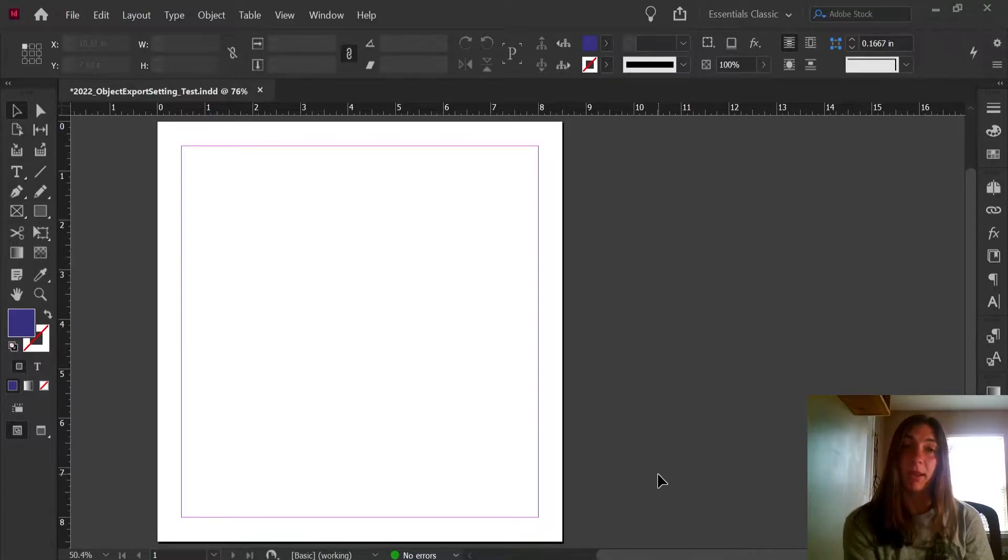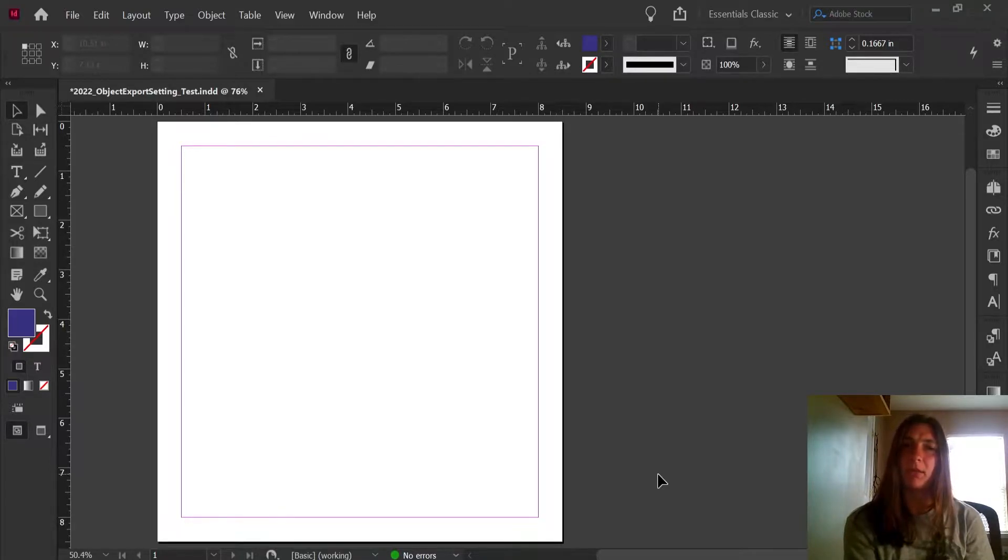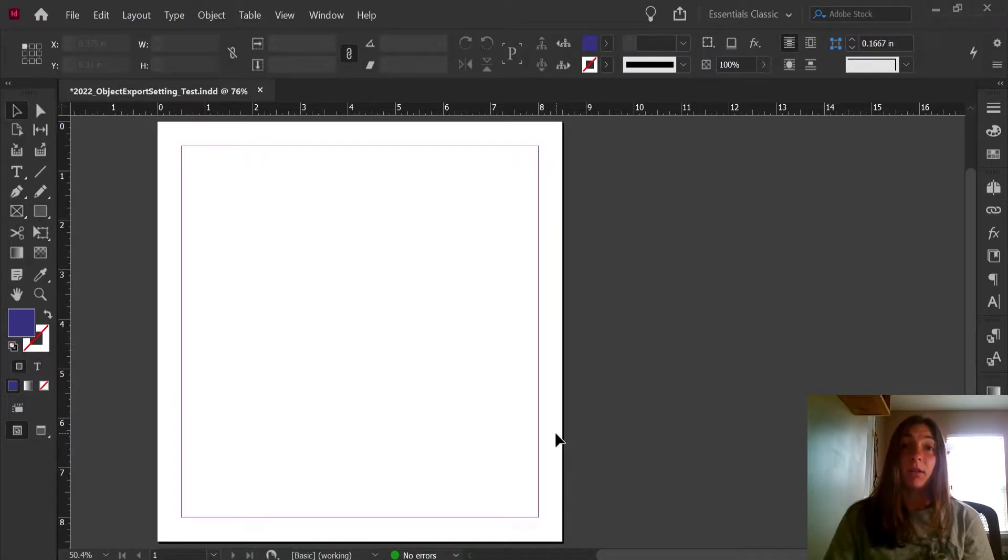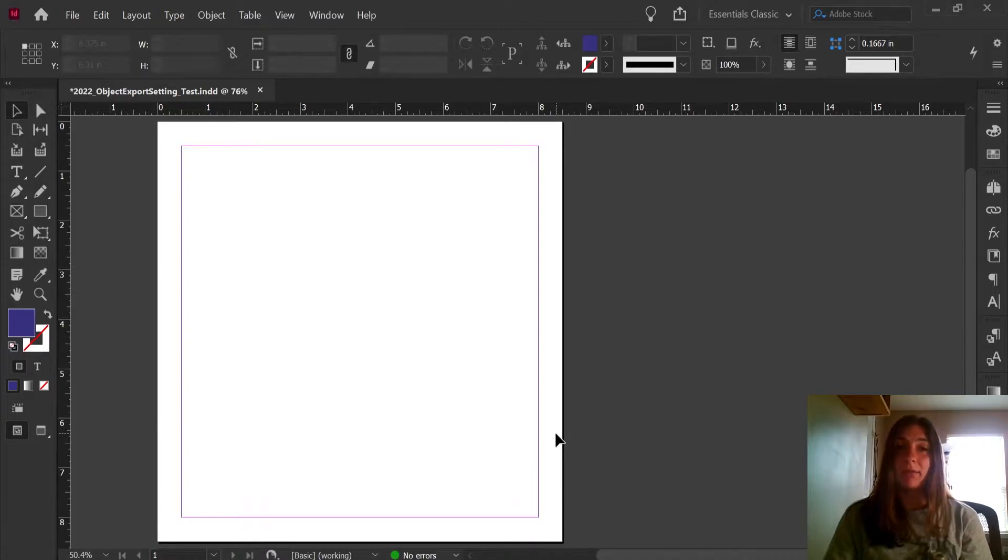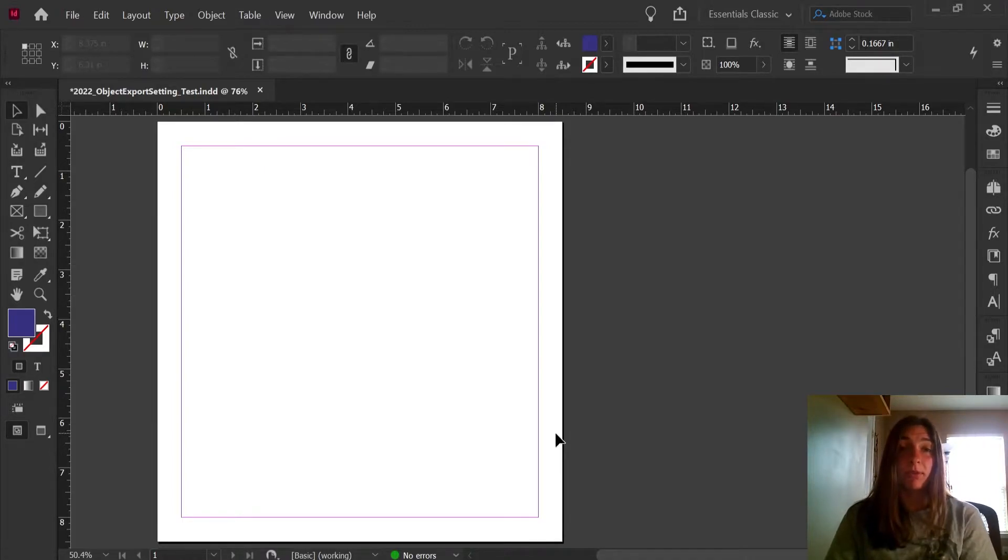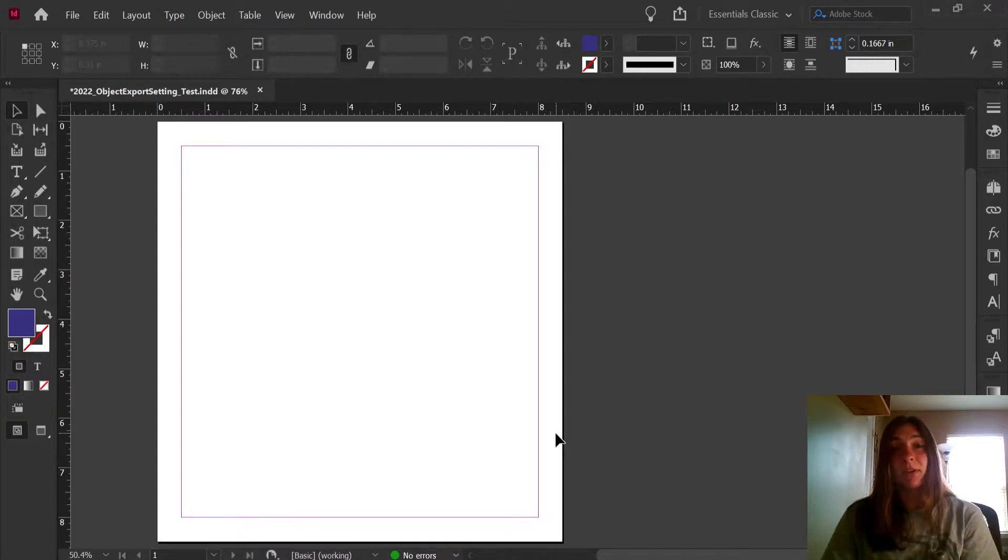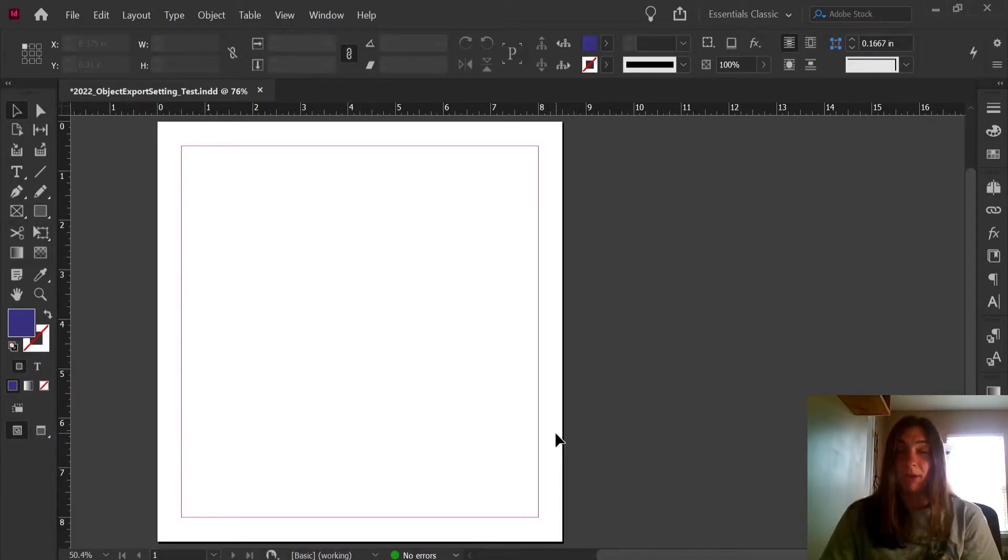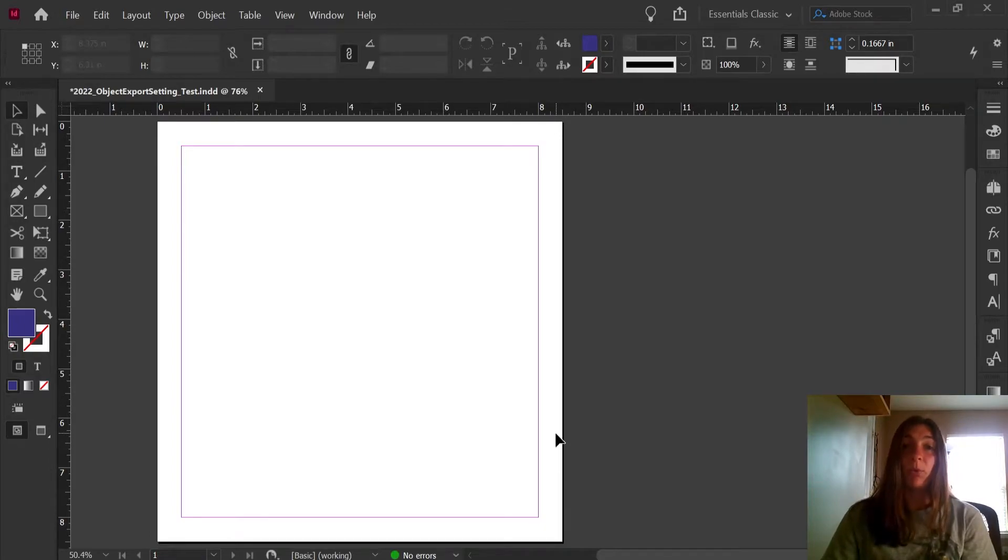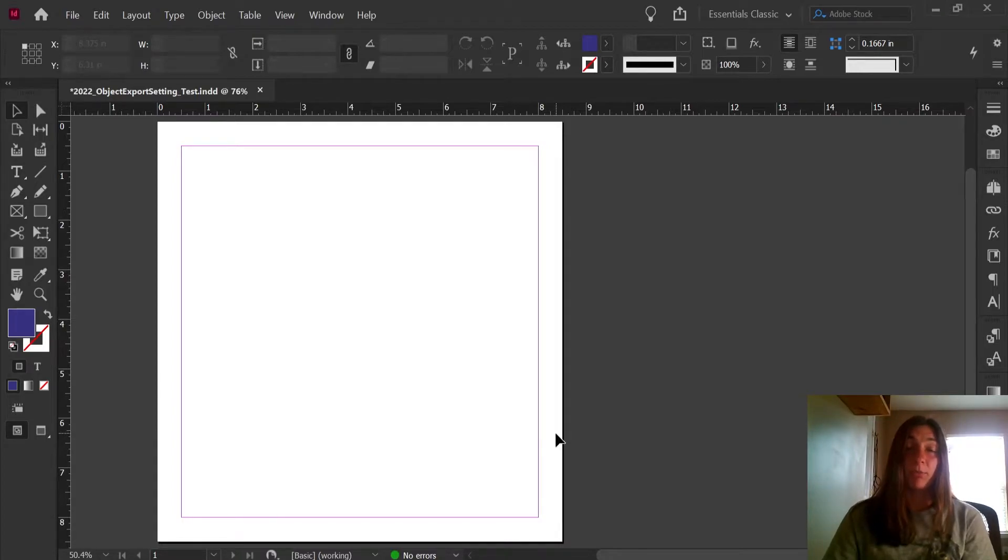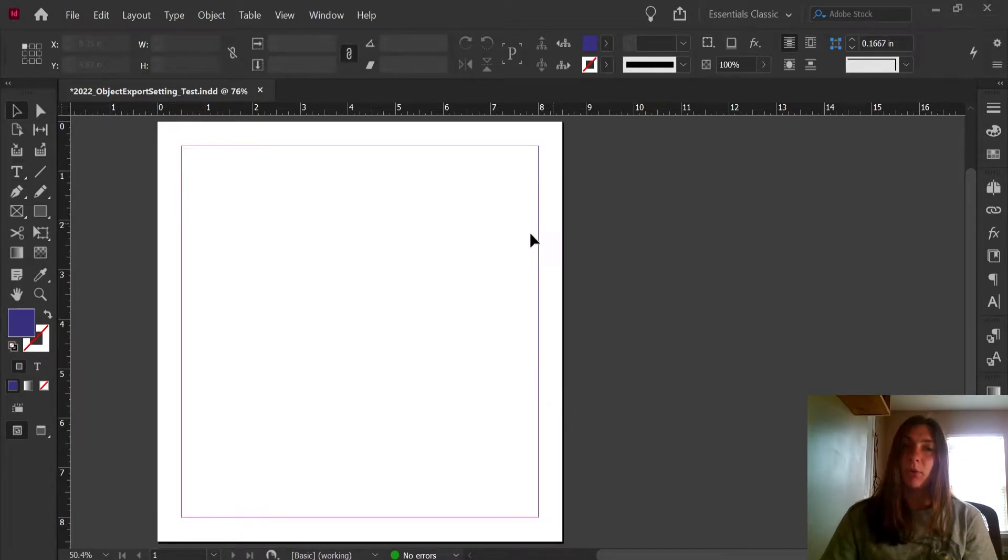Many of our clients have both a print book and an EPUB version that they're publishing, so it's important that the EPUB comes across looking just as good or as close as possible to the print book. We want it to look professional. If we have big white boxes on the background of our children's book, it doesn't look as good as the print book.